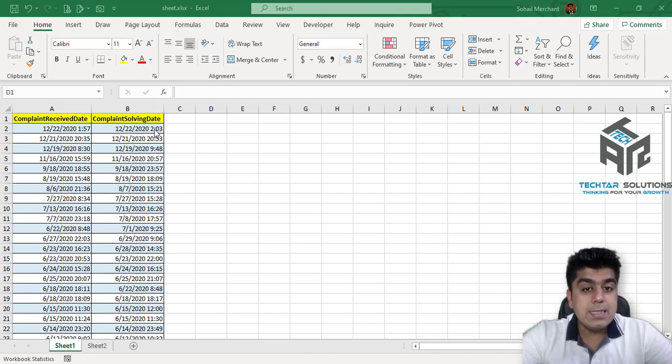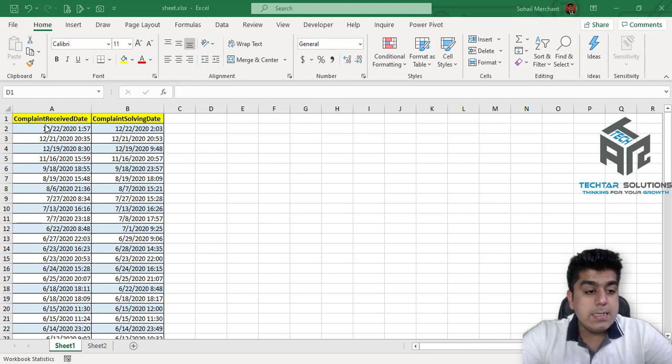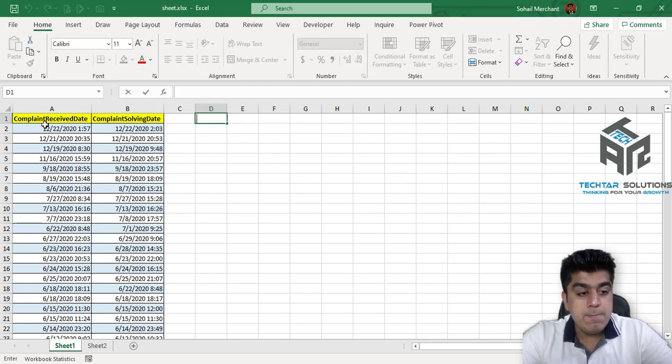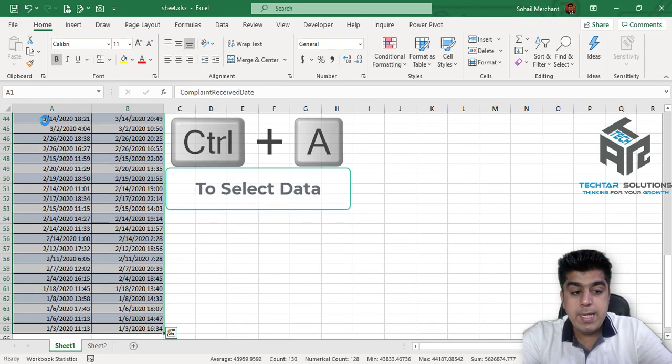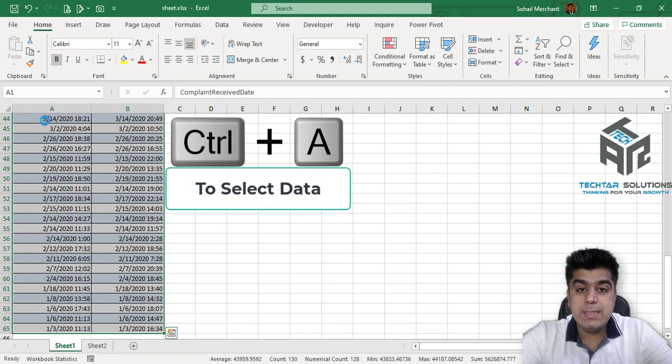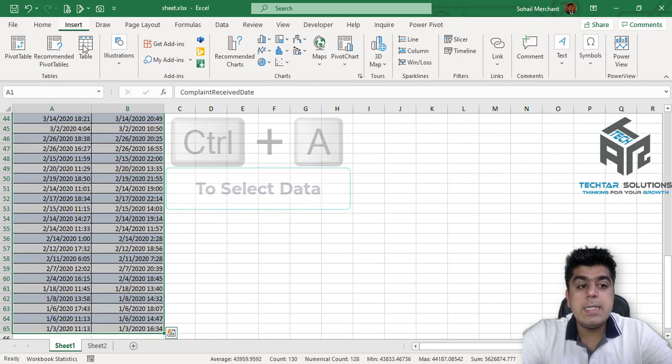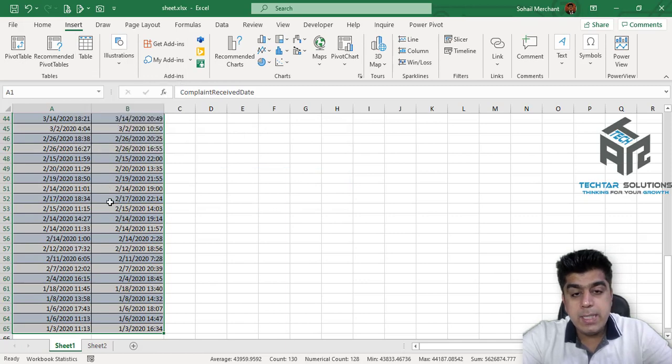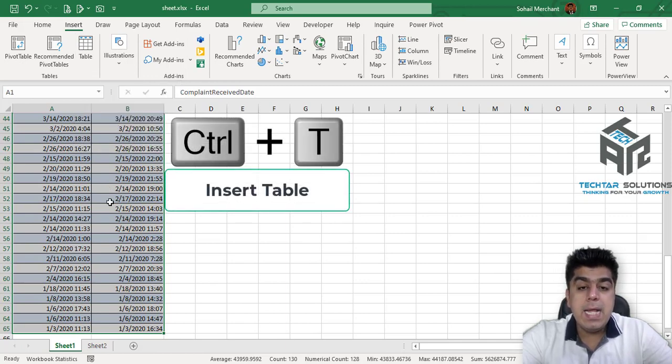So let's get this data inside Power Query. For that, select this data, Ctrl+A to select the data, go to Insert and click on Table or you can use Ctrl+T as the shortcut.